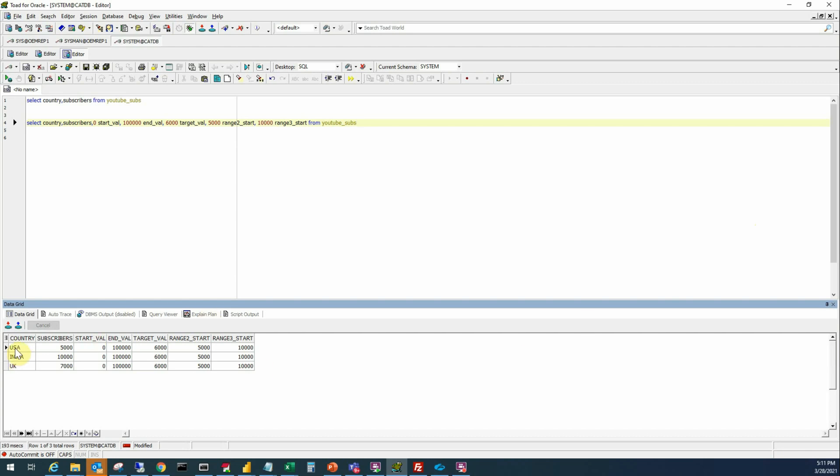So the USA has subscribers five thousand, start value, end value, target value, range two start. These are just like repeating fields where the value is not changing but we have added these fields just to make sure the data set has all the required fields that we need.